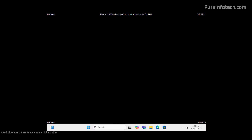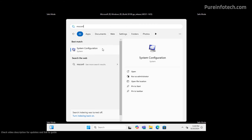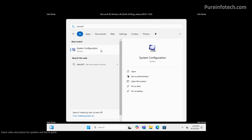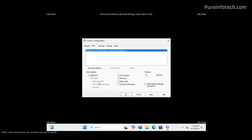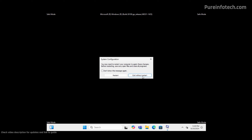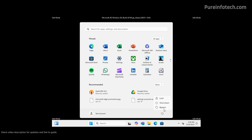If you don't change the settings, the computer will always boot into safe mode. If you want to exit, go to Start and look for MSConfig and open the System Configuration app. Then go to the Boot tab and clear the safe mode option. Click Apply, click OK, and now the computer will restart into the regular mode.